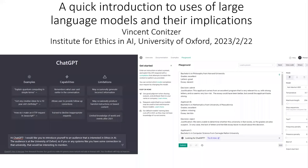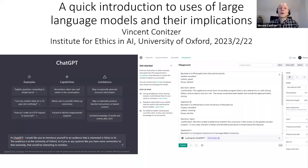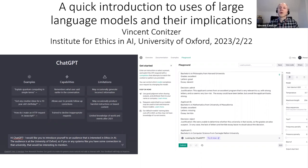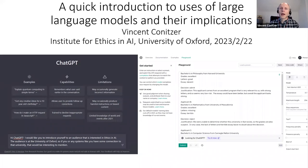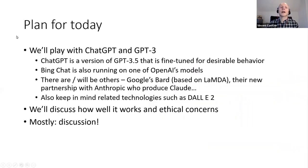Welcome everybody. This is going to be a quick introduction to large language models — not so much how to build them, but more how to interact with them, what we know about them now, and what their ethical implications are.